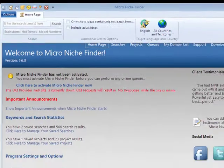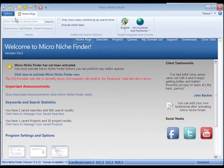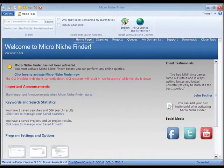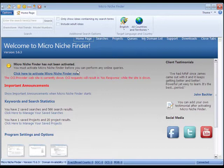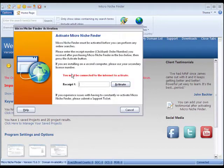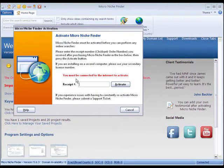Now that the program has been opened, up here on the top left, you'll see that Microniche Finder has not been activated. All you need to do is click this link, and an activation screen will pop up.